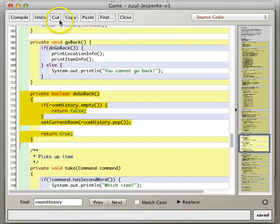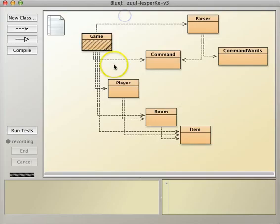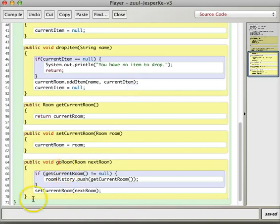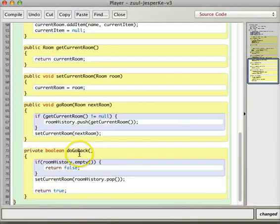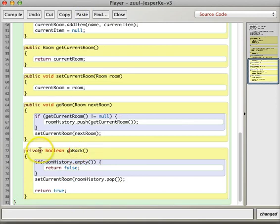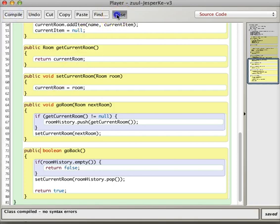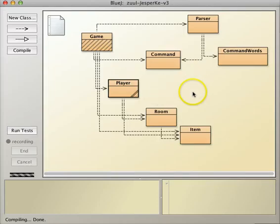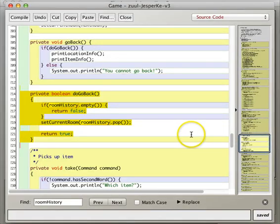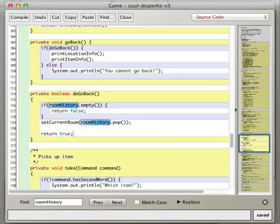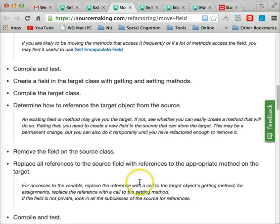And the same thing for this guy, copy, paste into the player. I'm going to call this go-back and make this one public also. Okay, it has to be public so that we can, in the game class, say player.go-room, whatever.